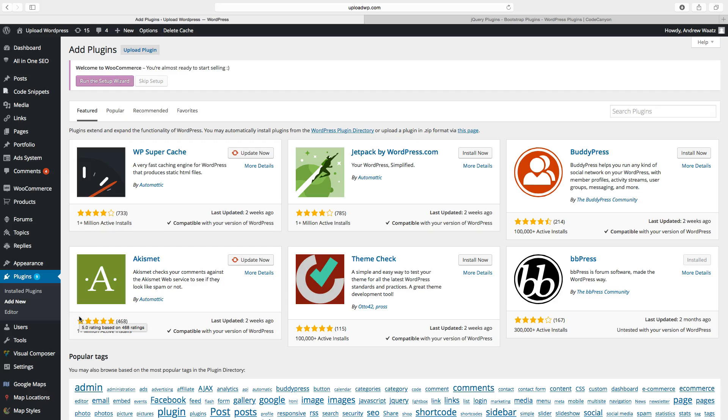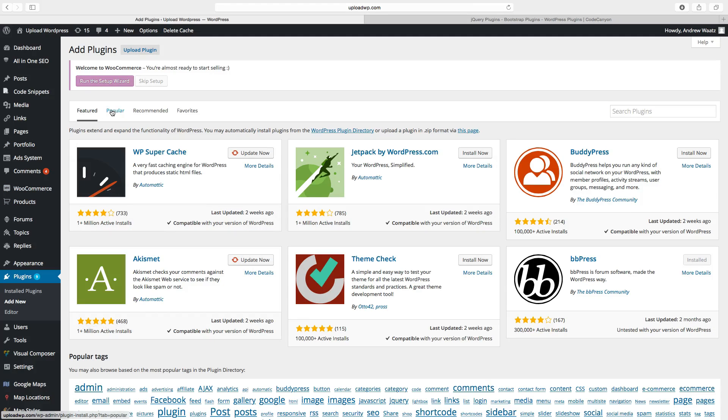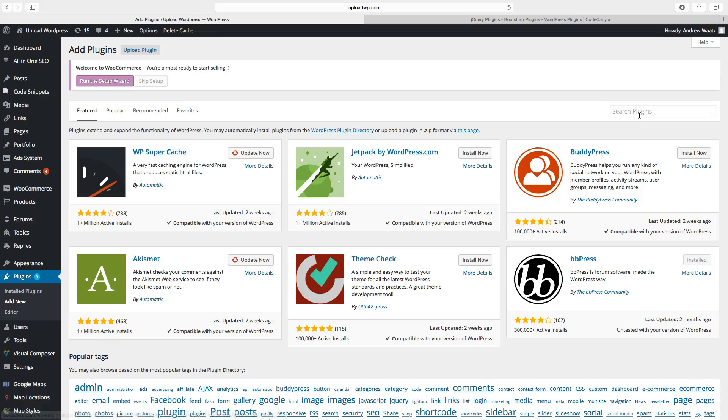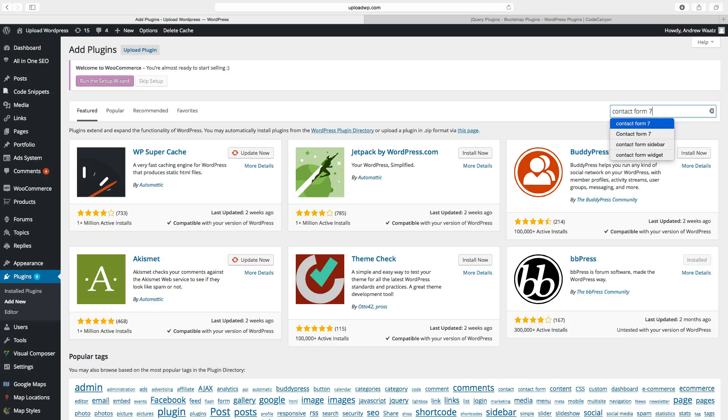Here we can choose plugins that we want to use. You can choose popular, recommended, favorites. You can also search for a plugin. We want to have a contact form 7.